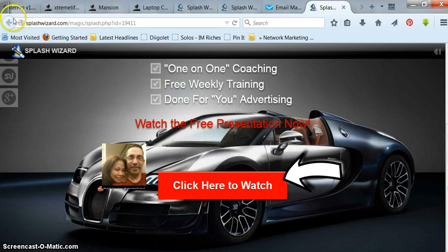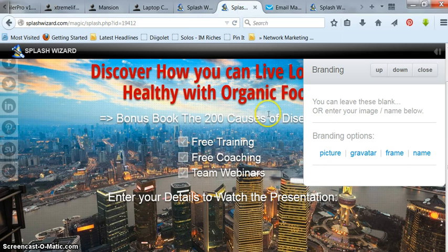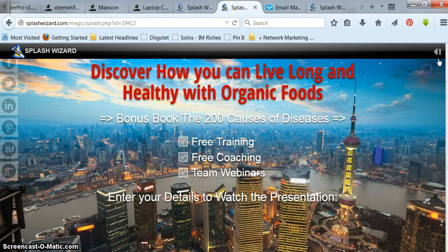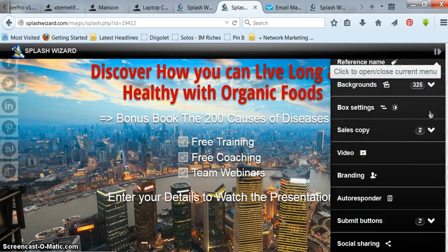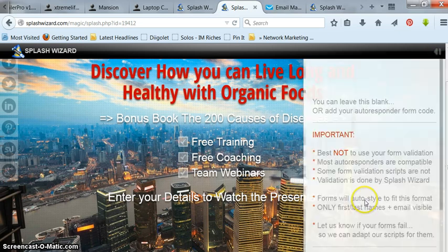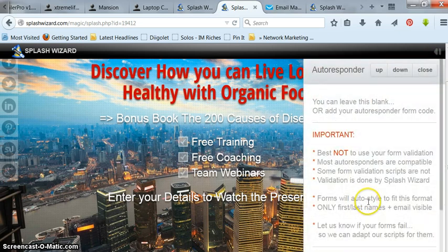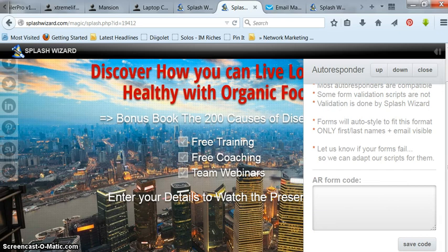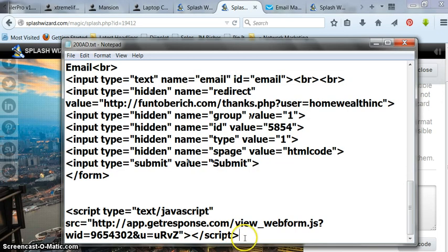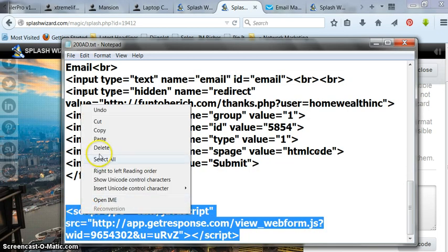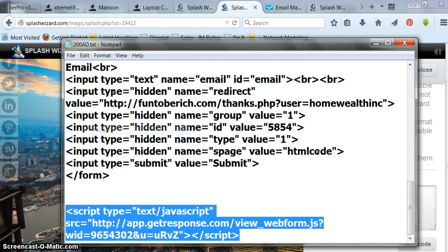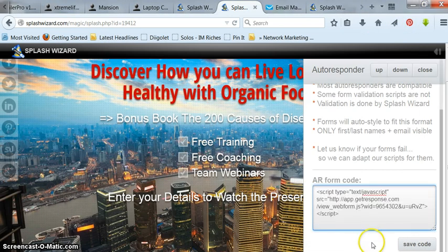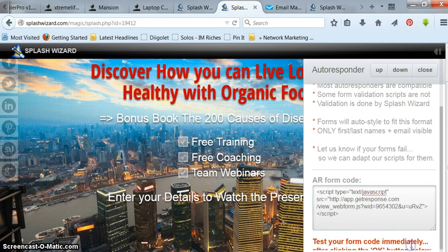We'll go back to what we are working on here. And now I'm just going to go in here and add the autoresponder. I'll close this. Go in here. Go down to autoresponder. I already got the code. I'm just going to paste it in there. So go into your autoresponder, copy your code, paste it in there, save code.